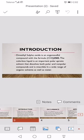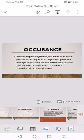Now we discuss its occurrence. Dimethyl sulfoxide, Me2SO, was found to occur naturally in a variety of fruits, vegetables, grains, etc. Most of the material tested that contained Me2SO also contained at least a trace of its oxidized product, dimethyl sulfoxide.